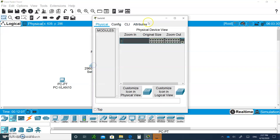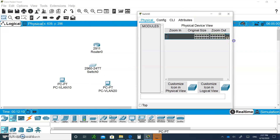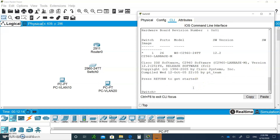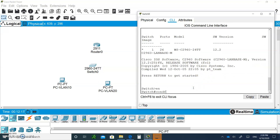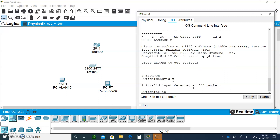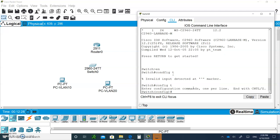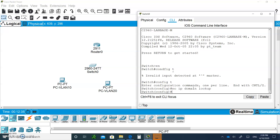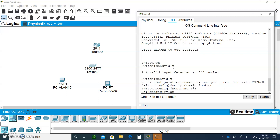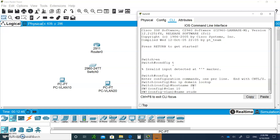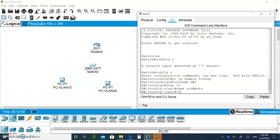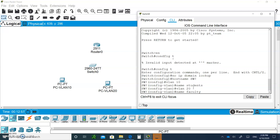First, go to the switch and type in the commands to configure the VLANs. Type config T, no IP domain lookup. Give it a hostname of SW1. Create VLAN 10 and name it 'students', then create VLAN 20 and name it 'faculty'.